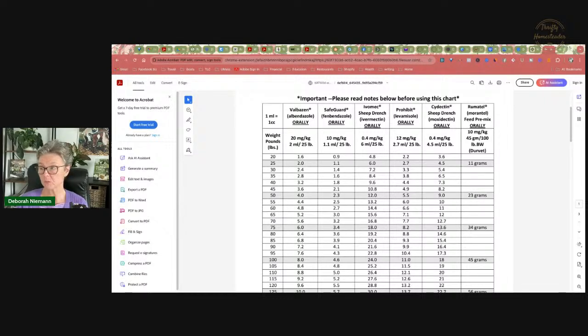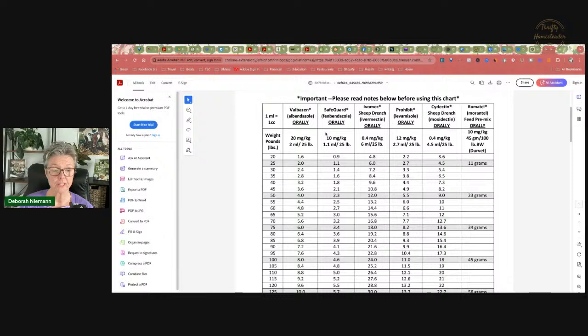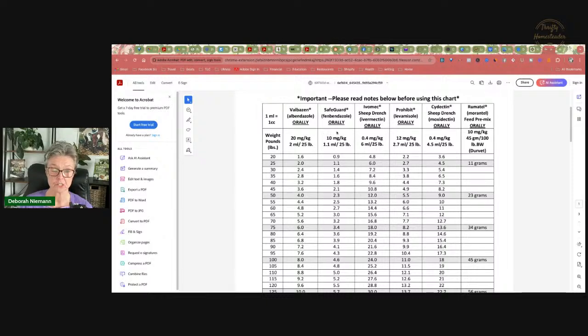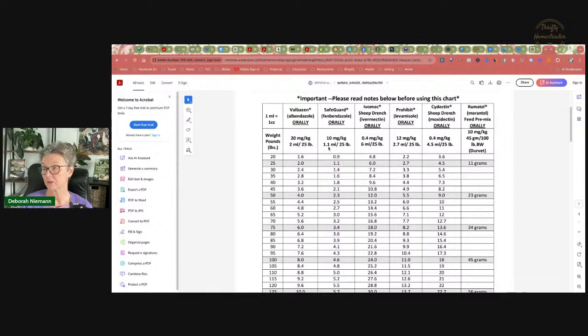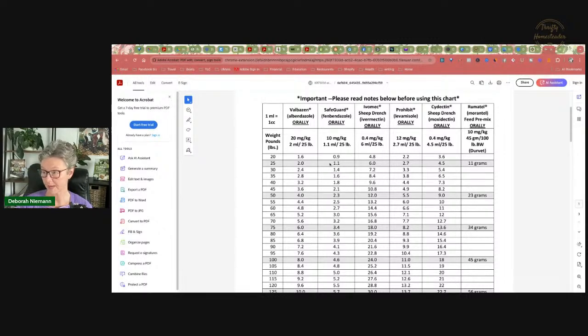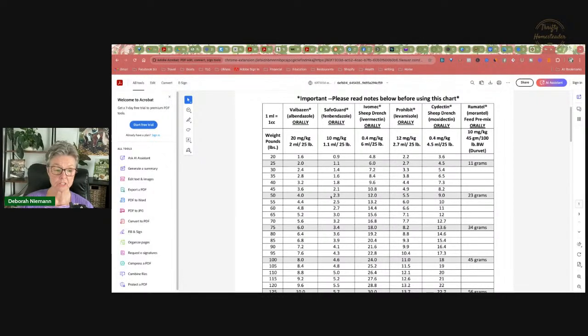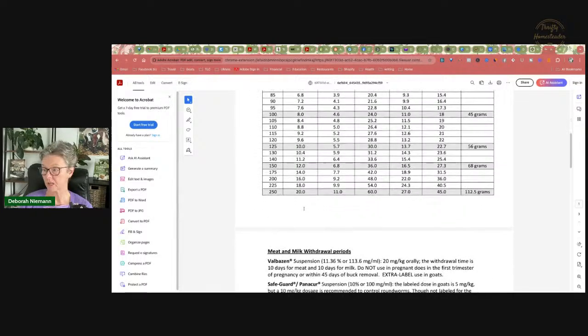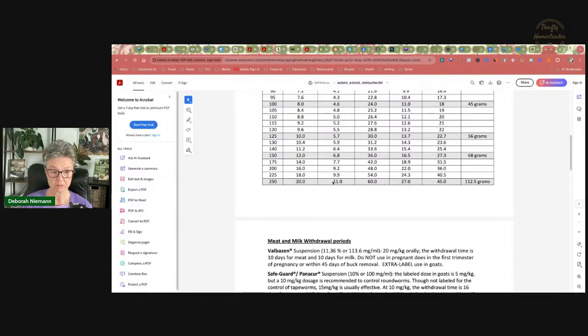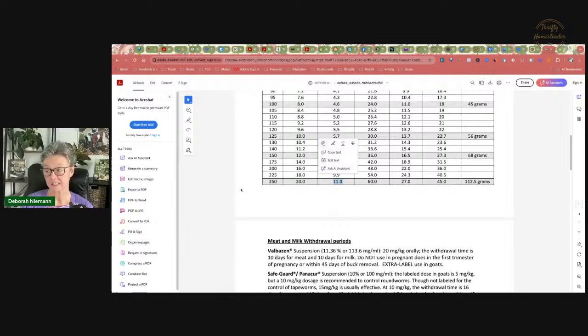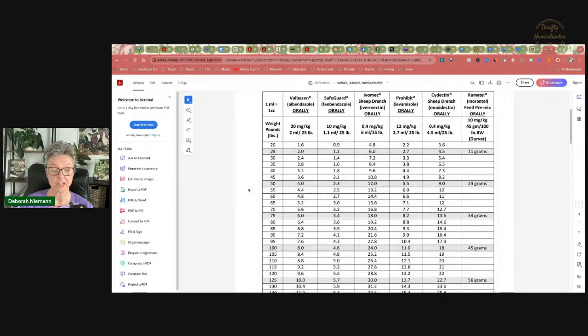So it's really important that you use this chart. You can use twice the dosage that is on the bottle of the goat Safeguard, or you can use this chart. If you don't want to do math and you just want to weigh your goat, you can go, oh, my goat is 50 pounds, so I need to give 2.3ml, which in a syringe is going to say 2.3 CCs. And it goes all the way down to 250 pounds. If you've got a big boar buck, that would be 11 CCs for a 250 pound goat.